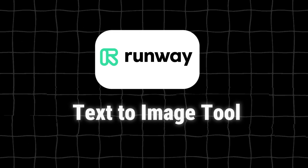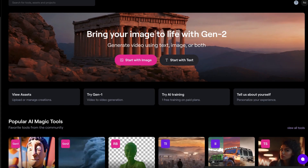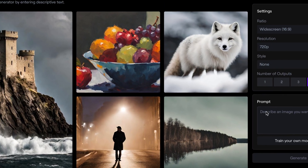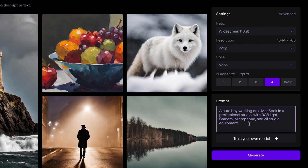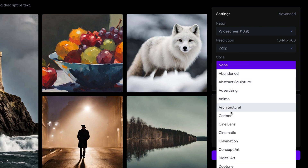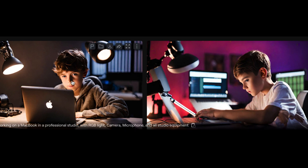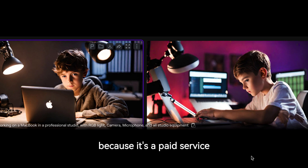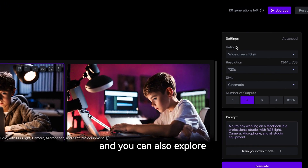Number 7 is RunwayML's Text-to-Image tool. If you're a subscriber, you probably know RunwayML from their Text-to-Video tool. Today let's focus on the Text-to-Image feature. I'm using the same prompt — a cute boy working on a MacBook in a professional studio with RGB lights, camera, microphone, and all studio equipment — and selecting the Cinematic style. The results are decent, but there were some glitches. I wouldn't strongly recommend this tool because it's paid and the results aren't significantly better compared to free tools, though you can explore it with a free trial.